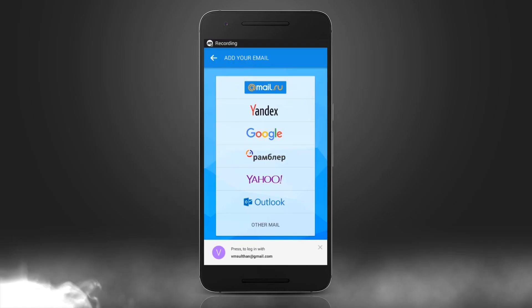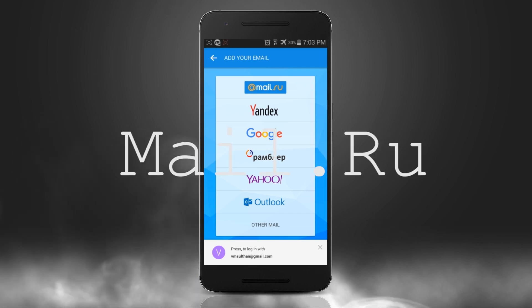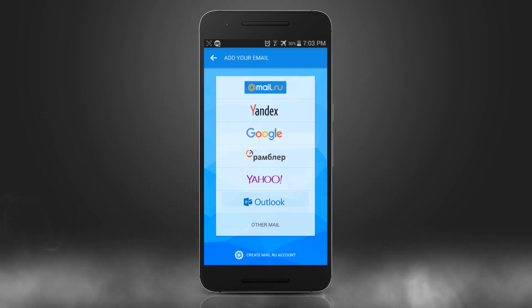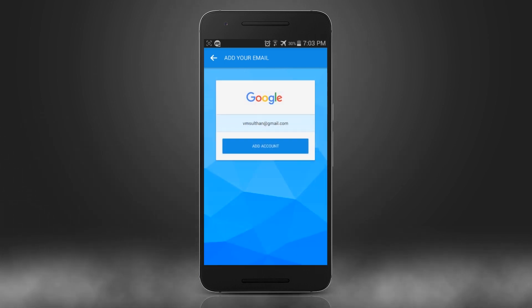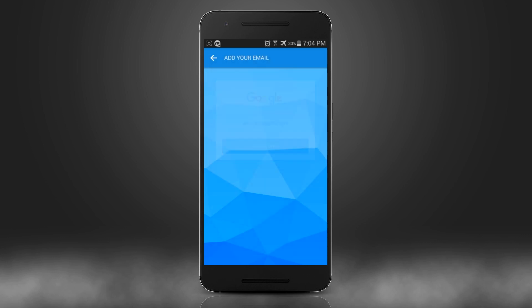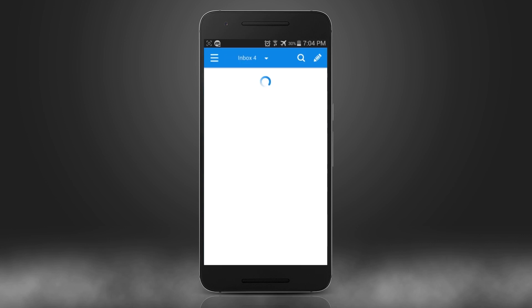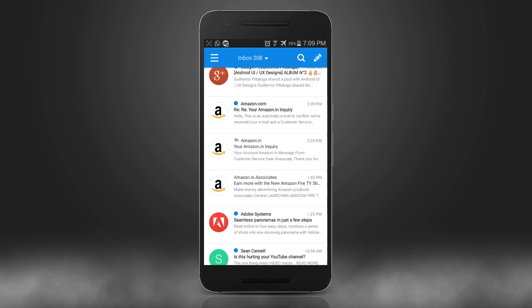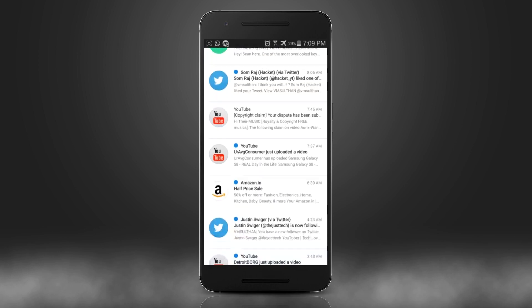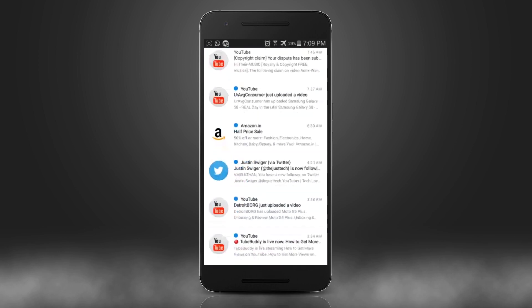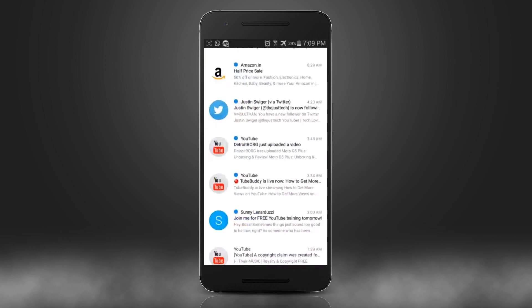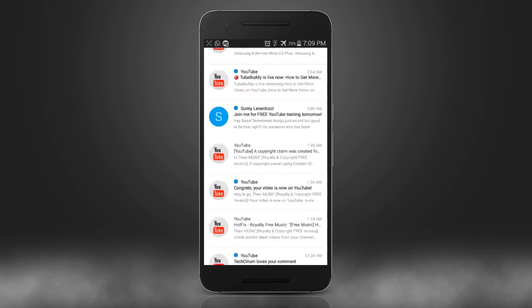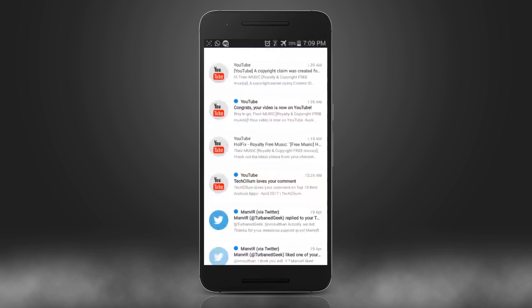So the first app on the list we have Mail.ru. The setting up is pretty straightforward, just select the provider, type email and password, and once it loads up just see this, the UI, a simple minimal UI right, with all the icons shown in a neat manner to identify the mail sender easily, which makes our job easier to find the mail that we are looking for on daily basis.